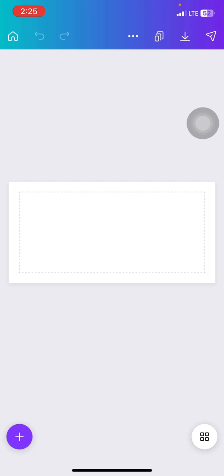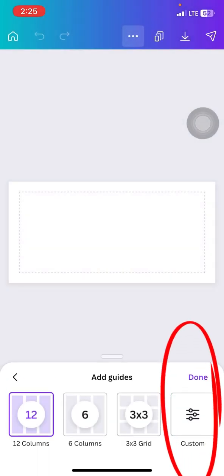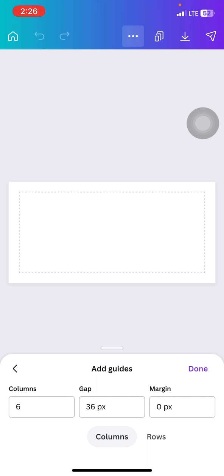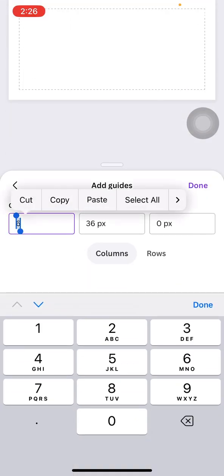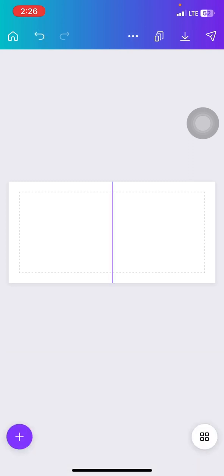If you're doing a normal slides or a carousel, you can just start designing, but I like to do one more step to make sure my design flows accordingly. Go to that same three dots at the top, then go to view settings and click on add guides. When you click on add guides you'll see options like 12 columns, 6 columns, three by three grid. I'm going to click on custom. I want to divide this page into two — because this is actually two pages — so I can clearly see the two sections. Come to columns, click on two, set the gap to one, then click done.